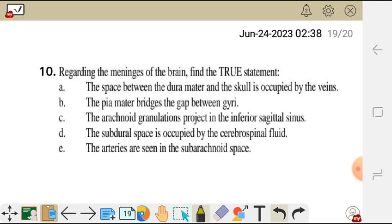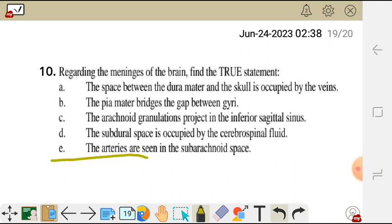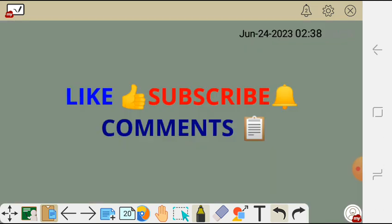Question 10. Regarding the meninges of the brain, find the true statement. A. The space between the dura mater and the skull is occupied by veins. B. The dura mater bridges the gap between gyri. C. The arachnoid granulations project into the inferior sagittal sinus. D. The subdural space is occupied by cerebrospinal fluid. And E. The arteries are seen in the subarachnoid space. The correct answer is E — arteries are seen in the subarachnoid space. Thank you for watching; please like, subscribe, and leave a comment about what you want to see in the next video.